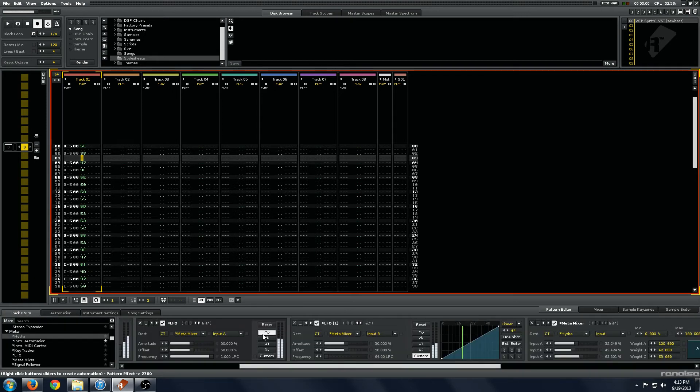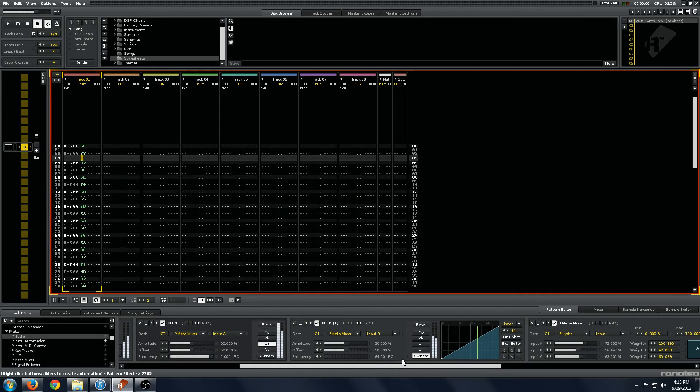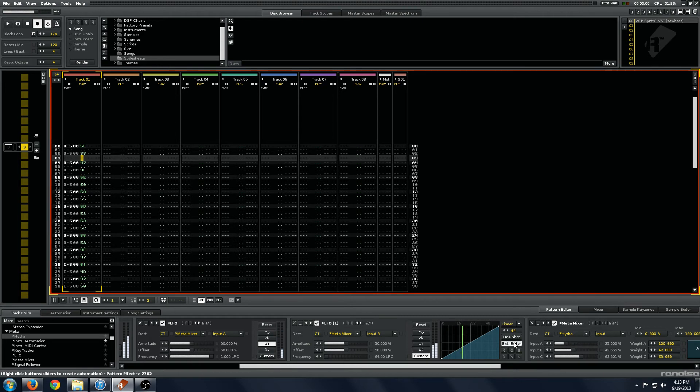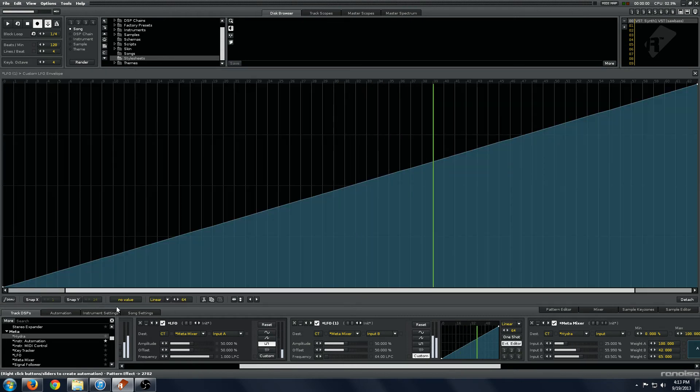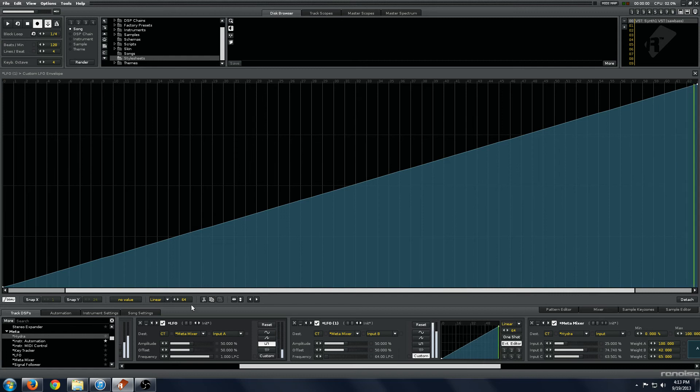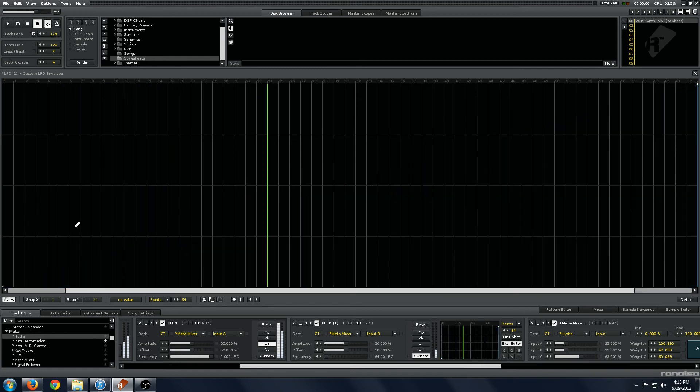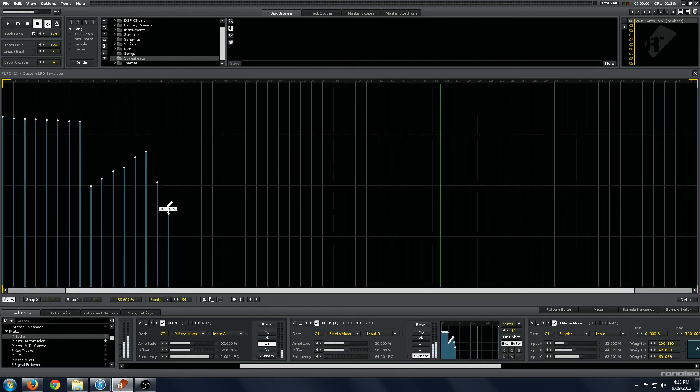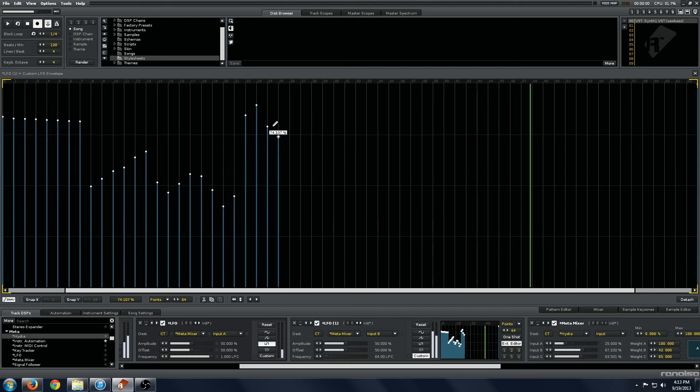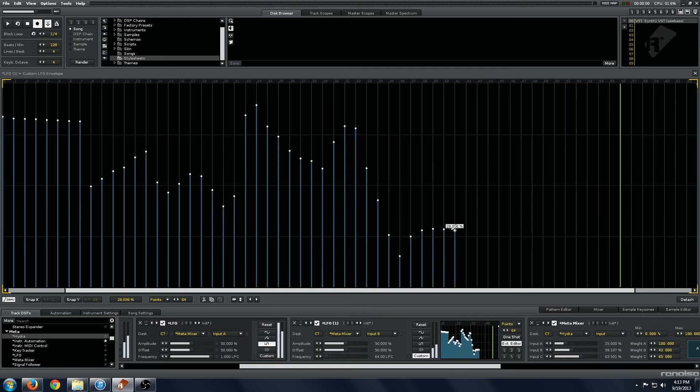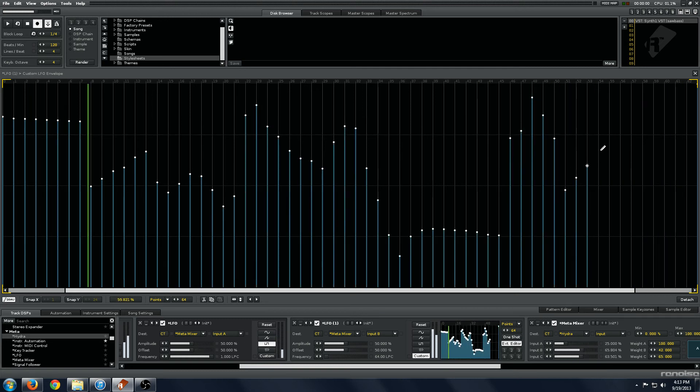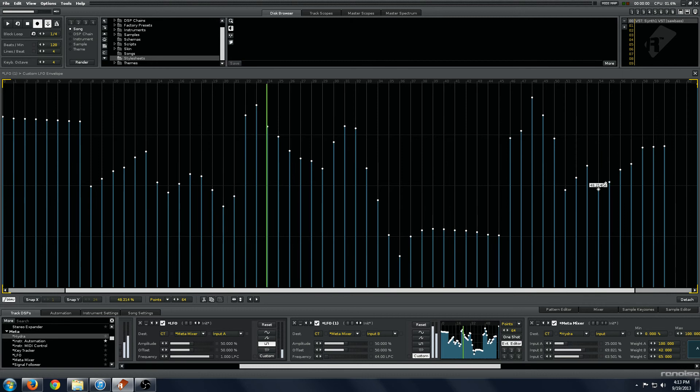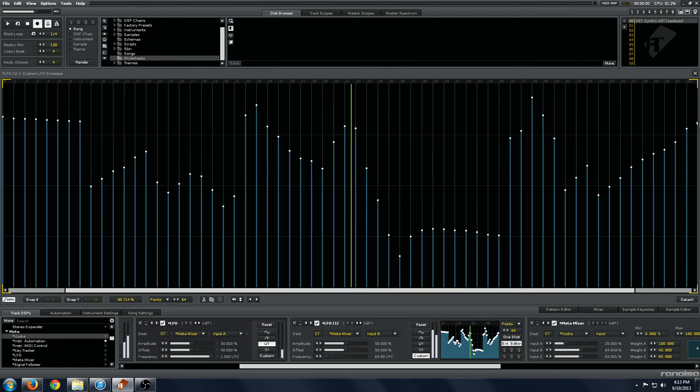And I'll just change that to square. So we have our custom shape here, and we can open this up in the external editor. And we will draw a fancy, fancy thing using the points. So now we have a very complex modulation sound.